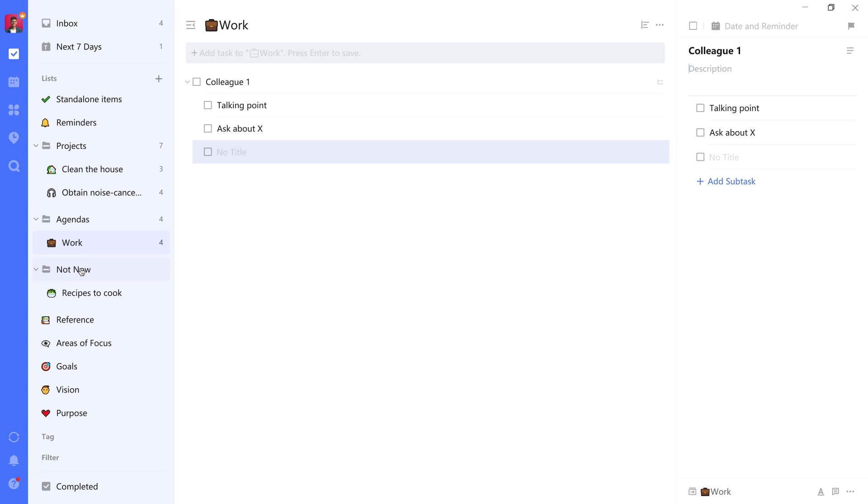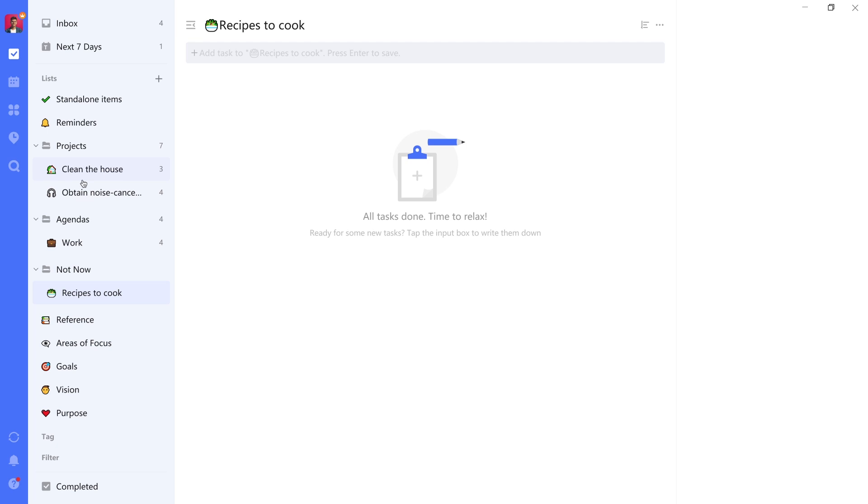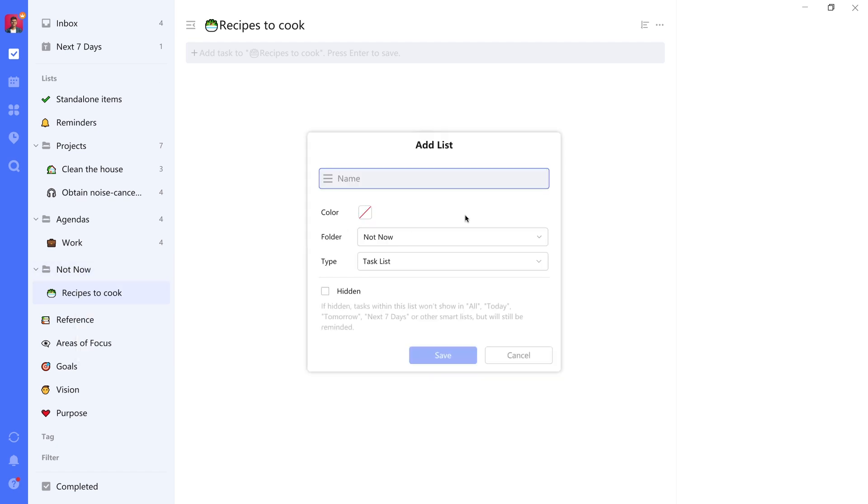Next up, we have the Not Now list, which is basically an incubation list, like a bucket list is also called. Let's say you have recipes you want to cook. You can just add those in here as standalone tasks. Move them into an active project once you feel like they are ready to be performed now. And you can add several sub-lists into this folder by right-clicking the folder, adding a list, and then naming it.